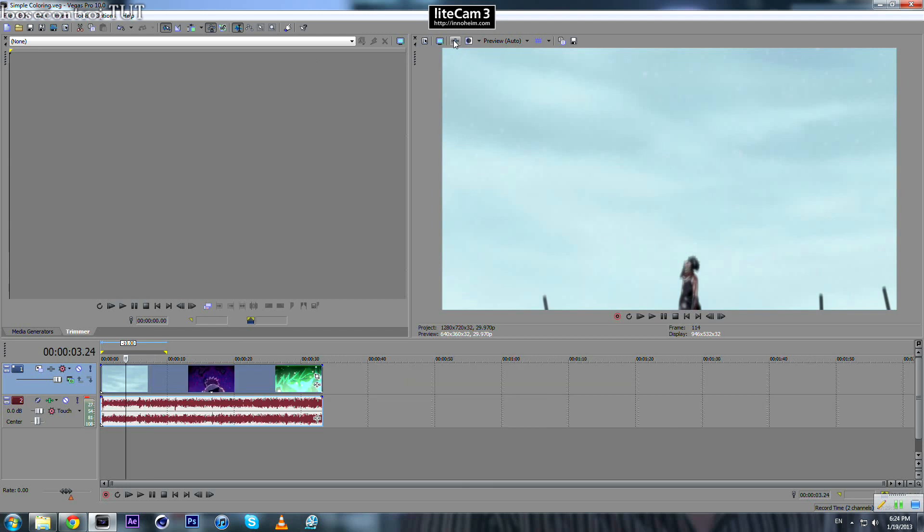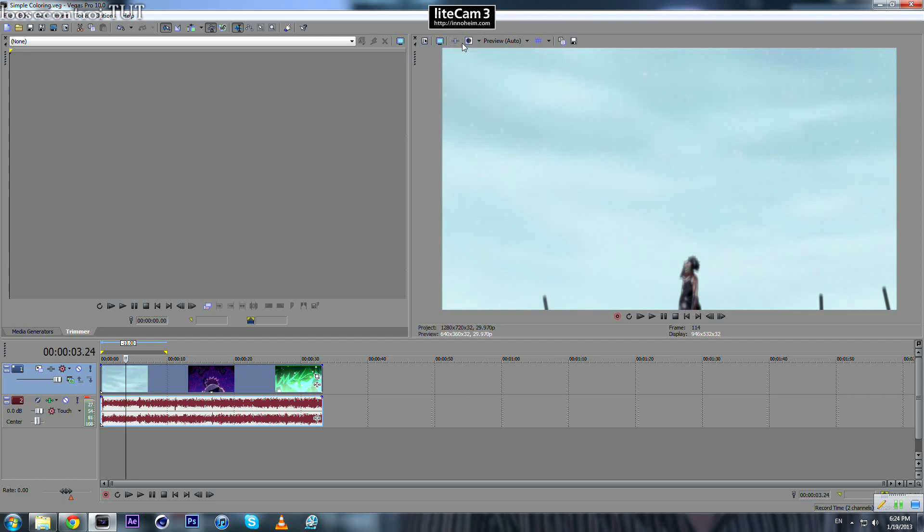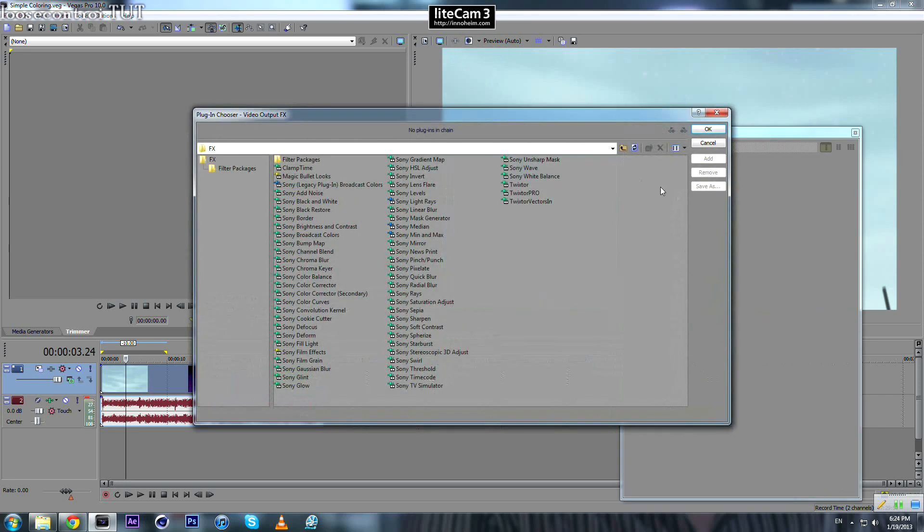The best one is to come over here and apply the effect to the whole project, wherever your clip is in whatever video track. So we come over here to what we call the video output effect and we apply whatever we want.